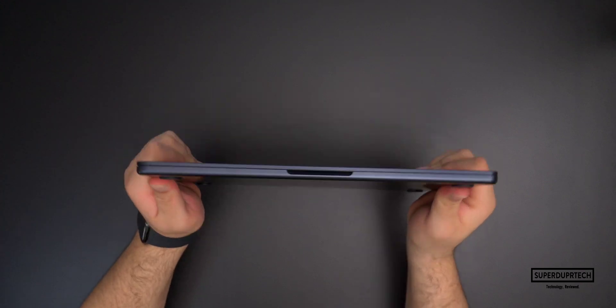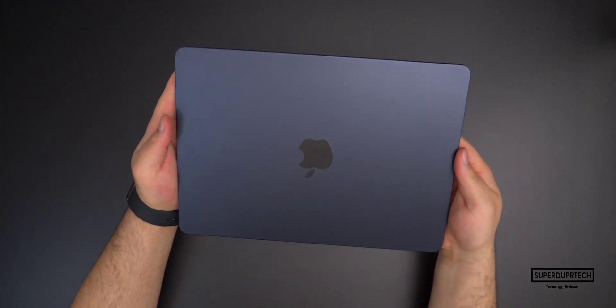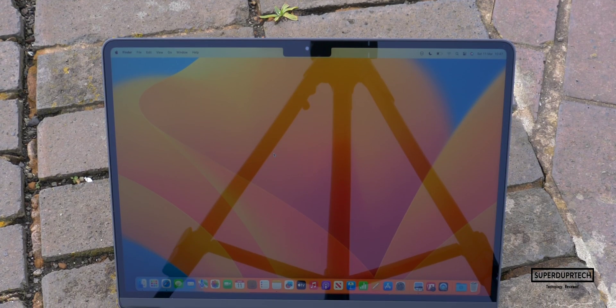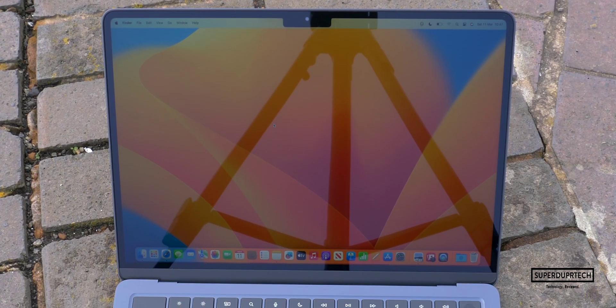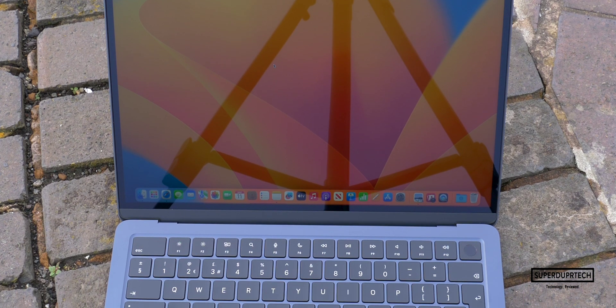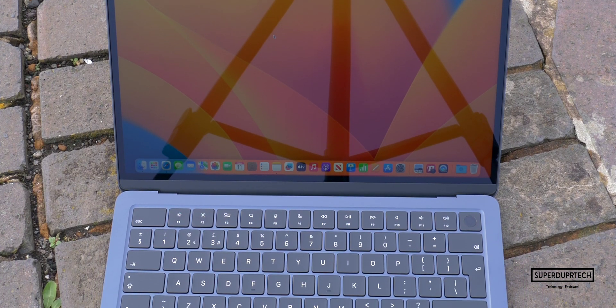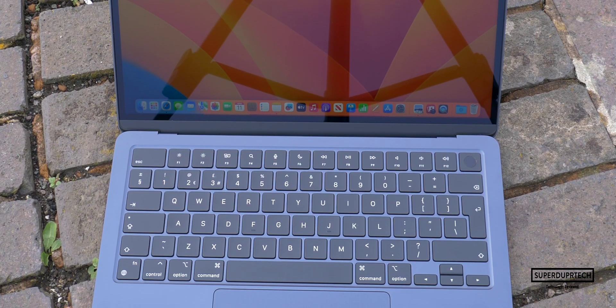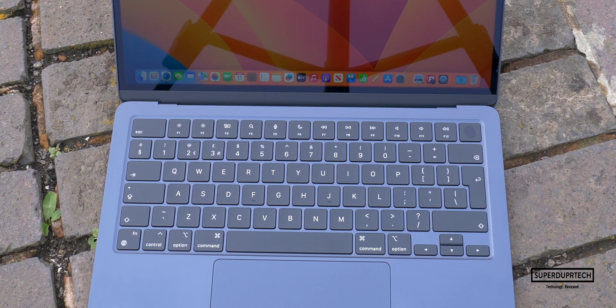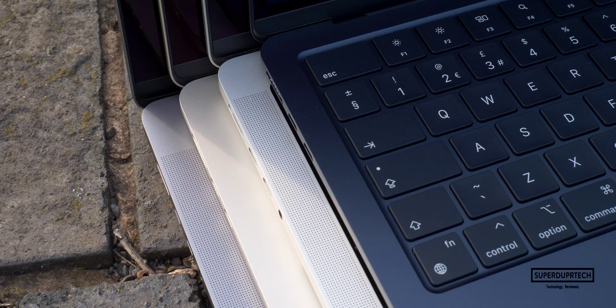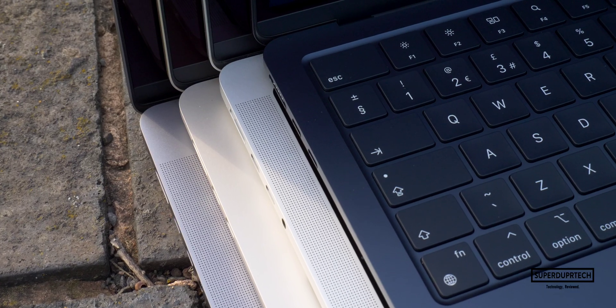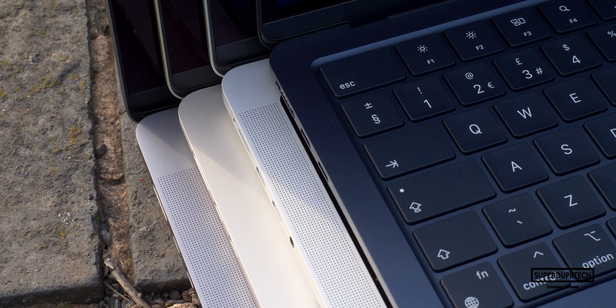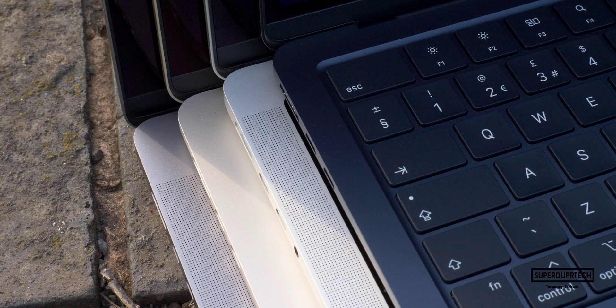Speaking from a structural point of view, I've noticed minimal flex to the chassis both on the keyboard deck and the exterior frame. Like we've seen with the M2 MacBook Air models, the M3 models are available in four different colors: space gray, silver, along with starlight and midnight.